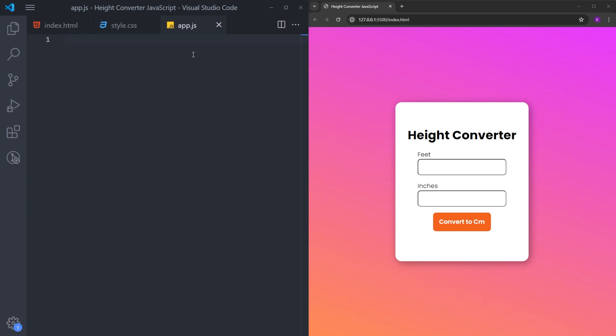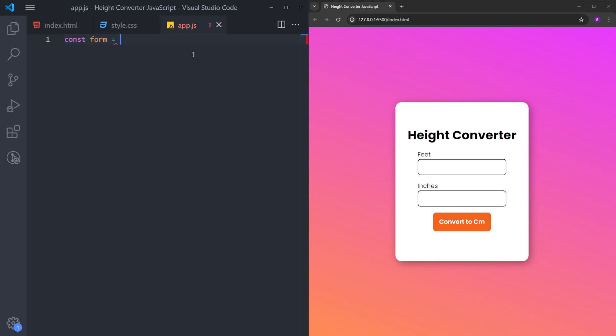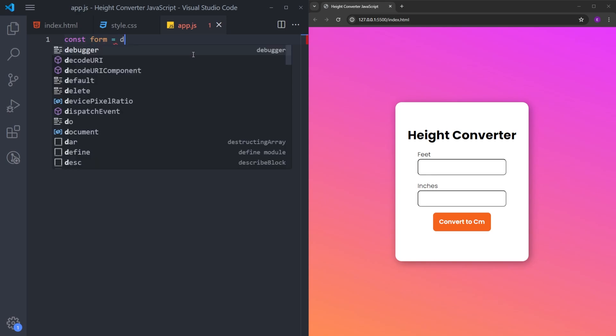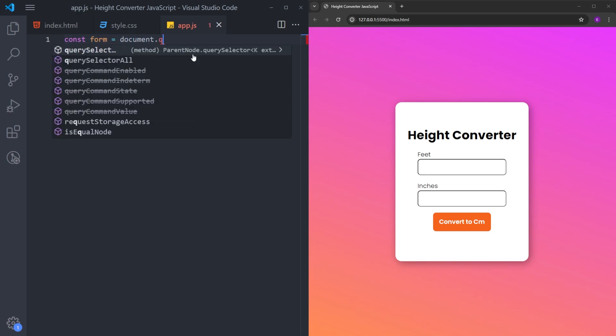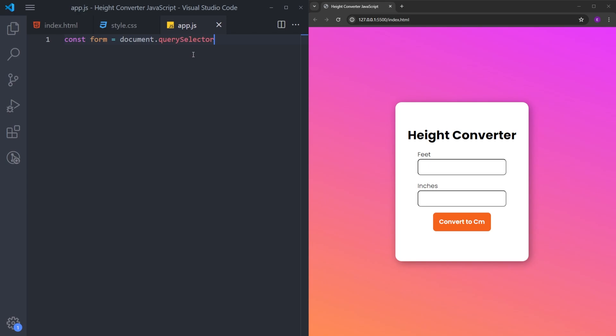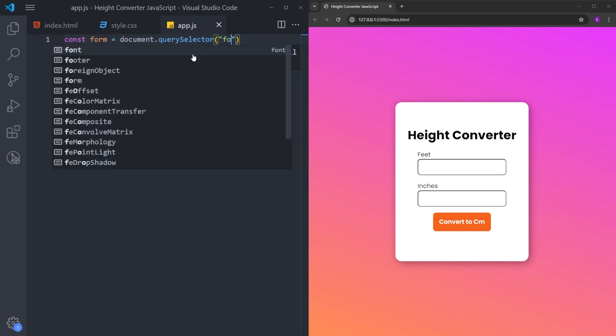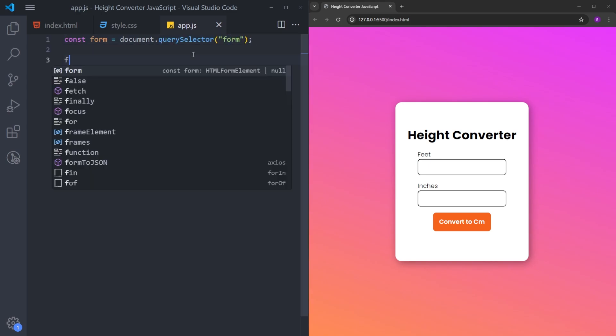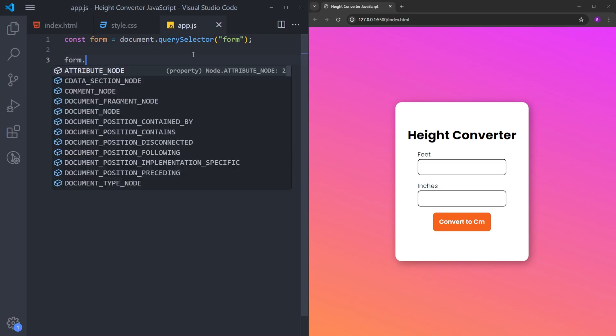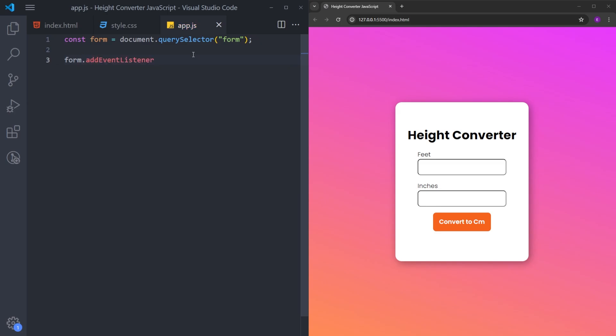First, I will create a variable named form. And I will put the form inside this variable. I will use the query selector method and put the form inside of this variable.